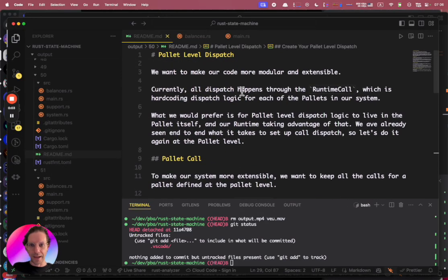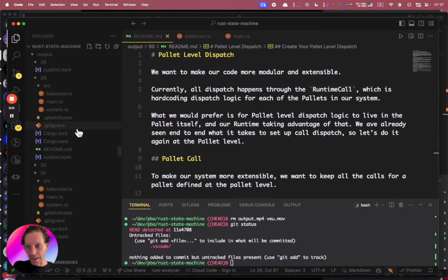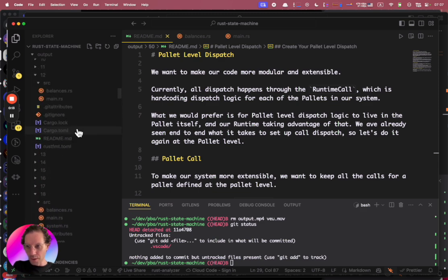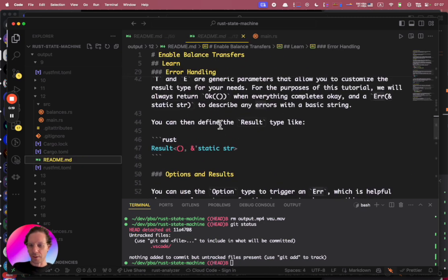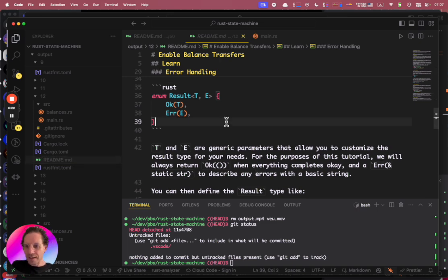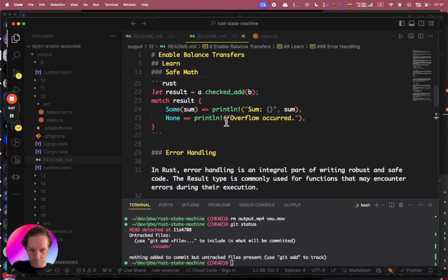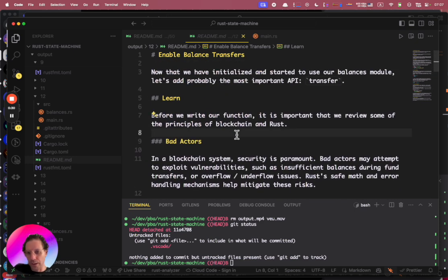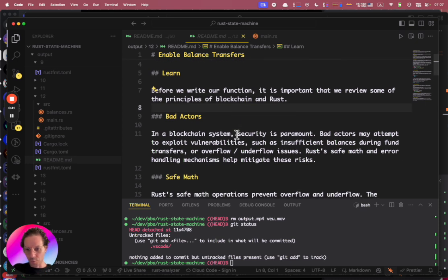Now we have our balances palette and we want to make a transfer. So what is a transfer? A transfer is when someone has some money and wants to send it to someone else. The way we do this is that we subtract the balance from, let's say Alice, and add the transferred amount to someone else, like Bob.